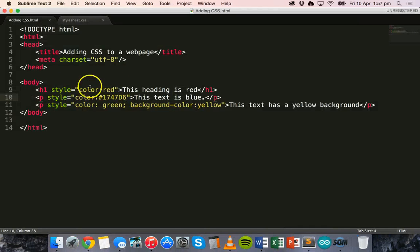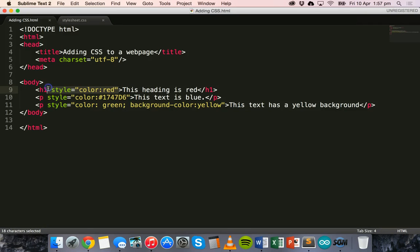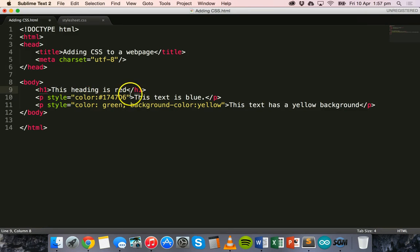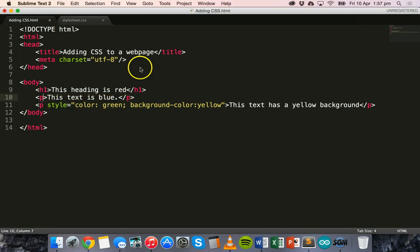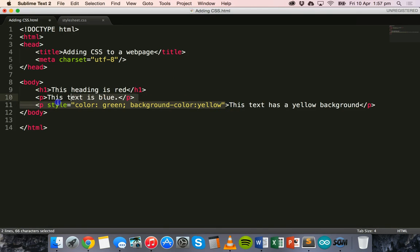Okay, so this is inline styling. But there's another way of styling your web page. So say if we want to apply the same style to every single paragraph on this web page.